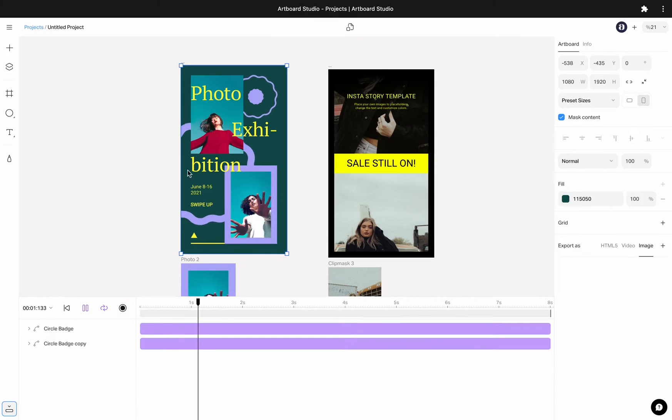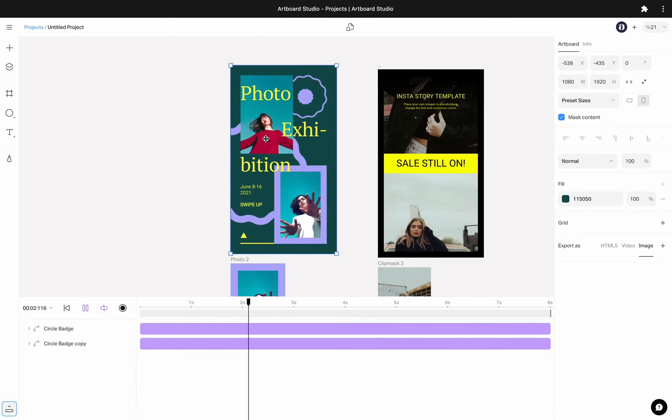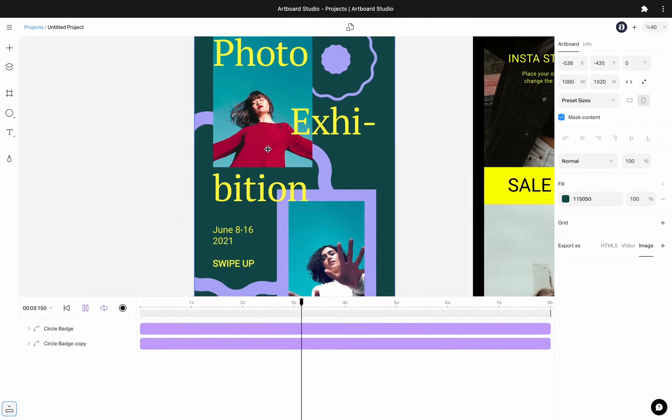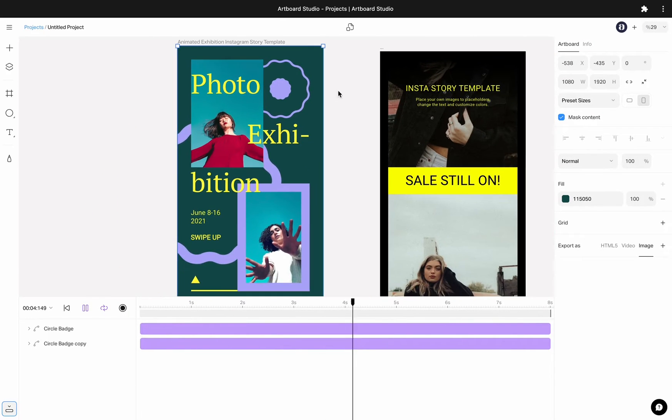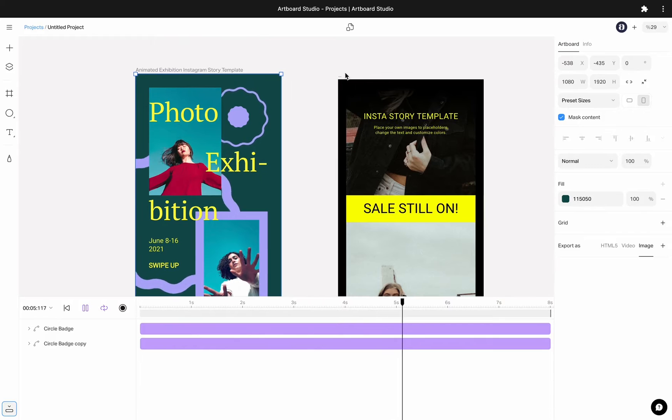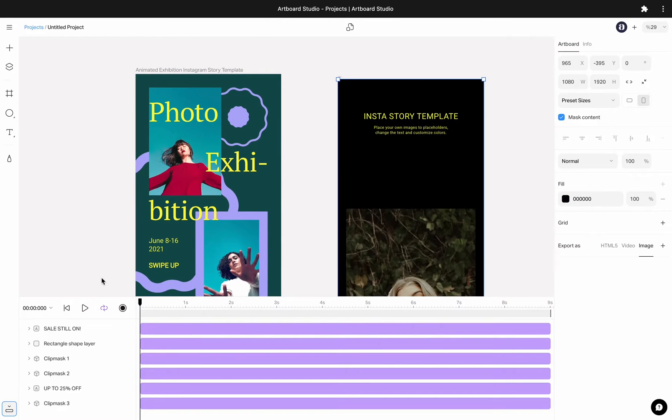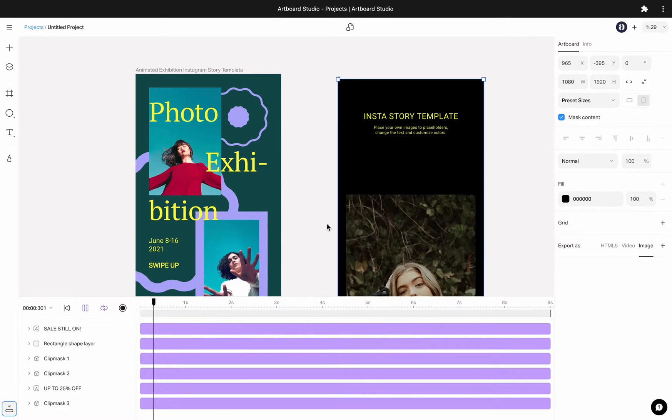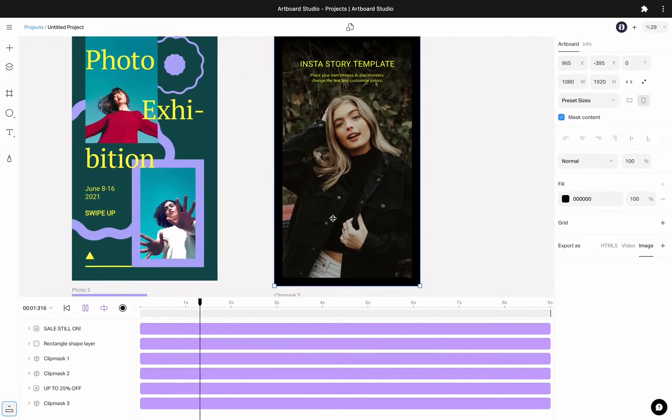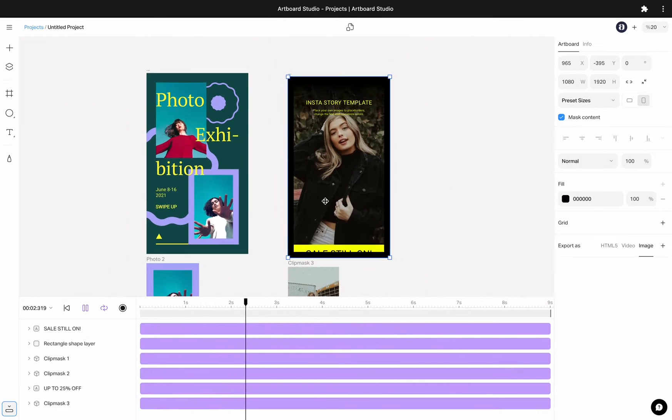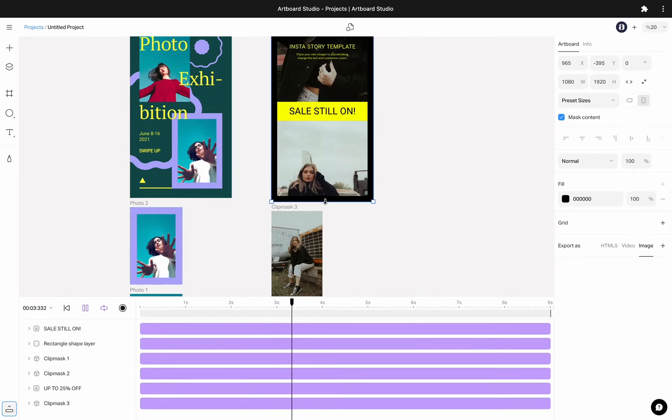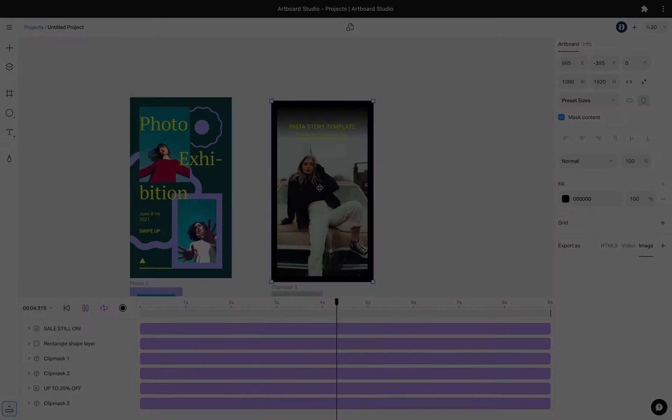In this video, you are going to discover the new animation feature of Artboard Studio. We believe this edition will be a game changer for you. Creating motion graphics or editing videos has never been easier and more intuitive.